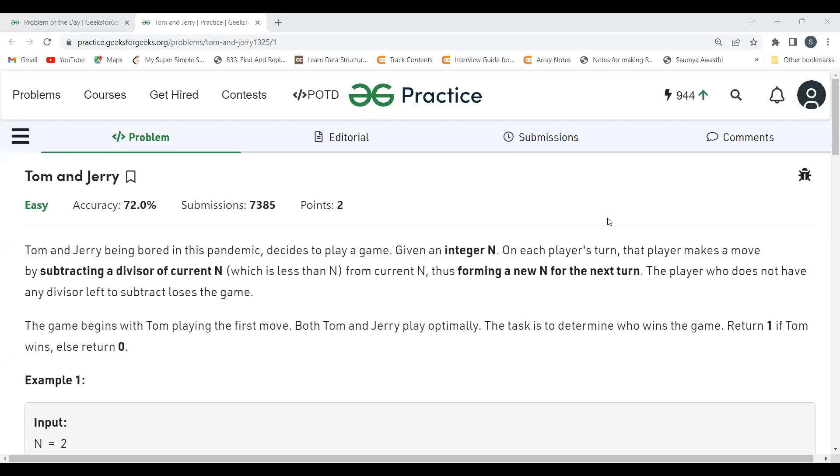Hi everyone, welcome to my YouTube channel. I hope you are doing extremely well. Today in this video we are going to solve problem of the day on the GeeksforGeeks platform. Today's problem is Tom and Jerry.